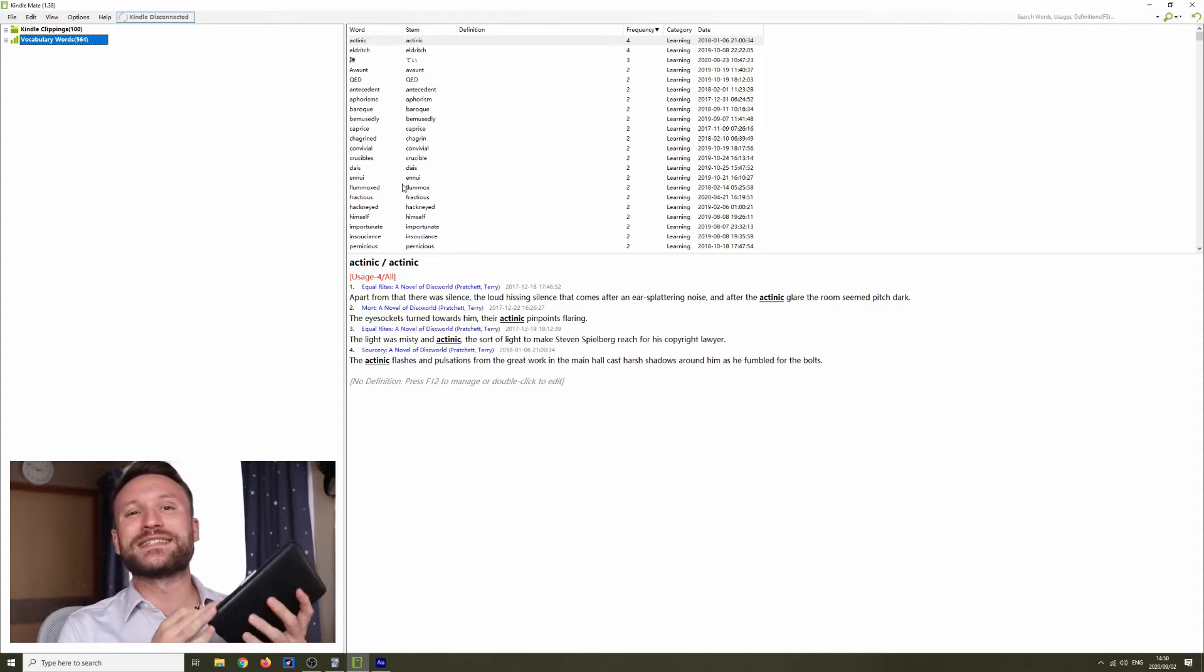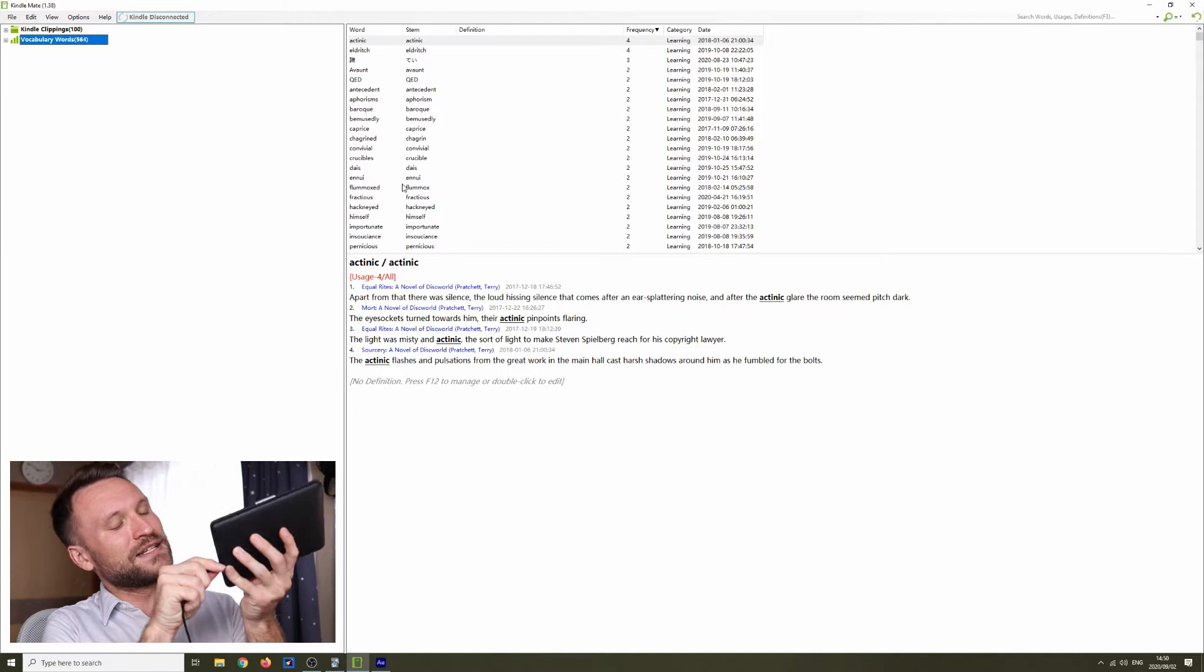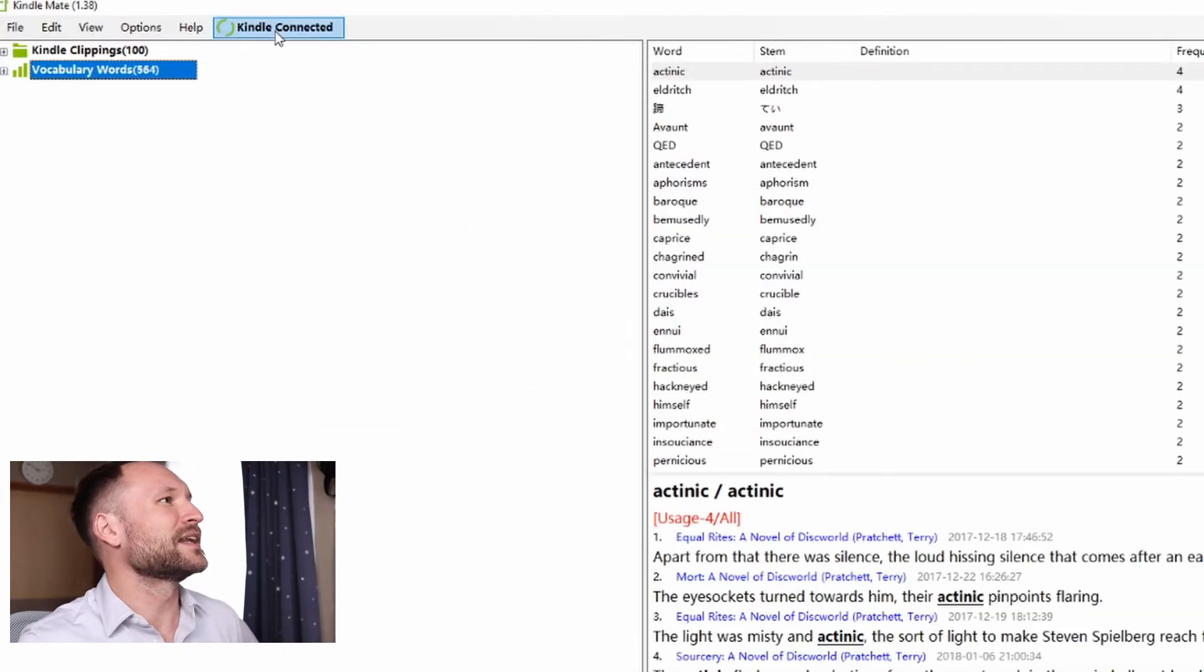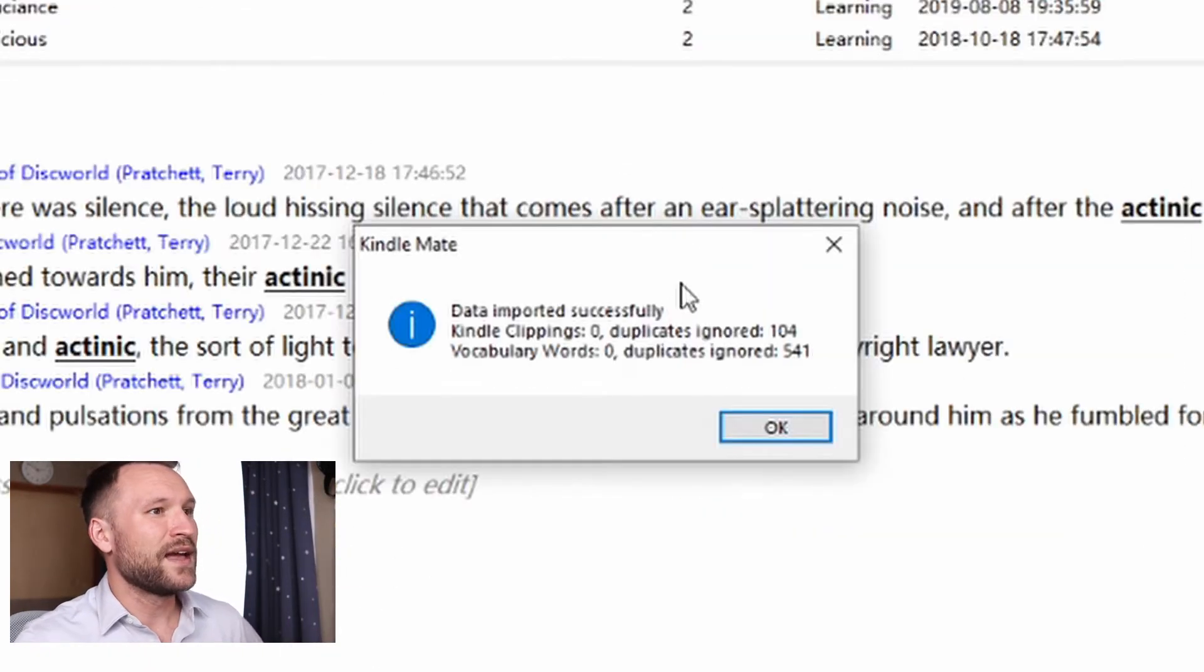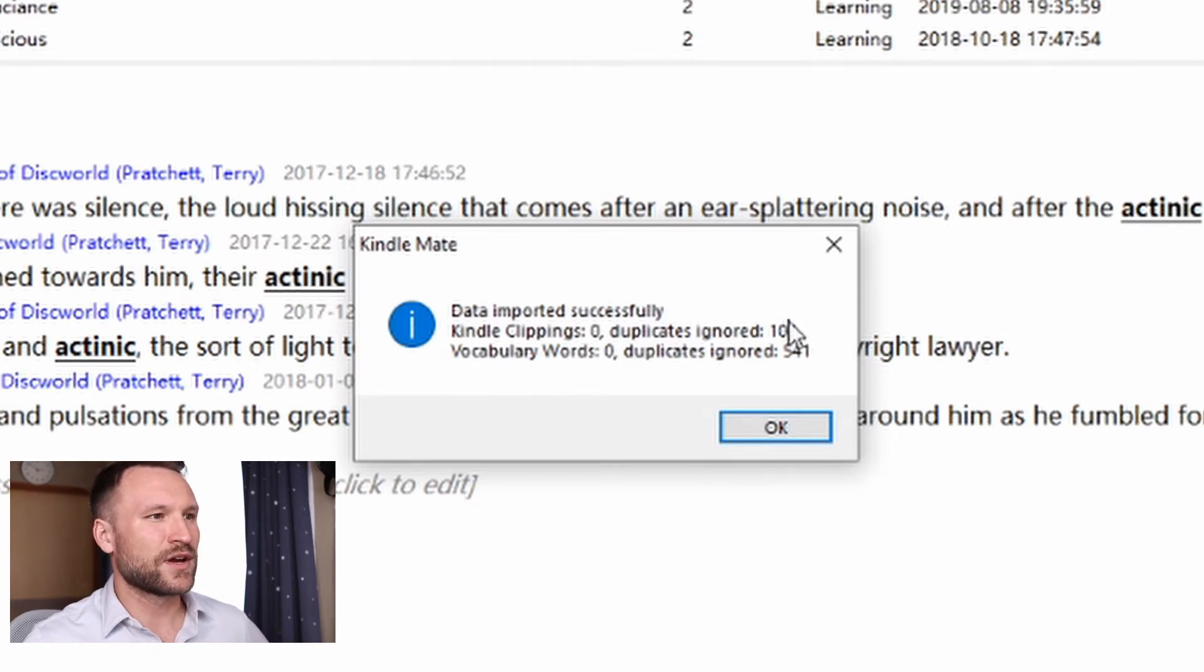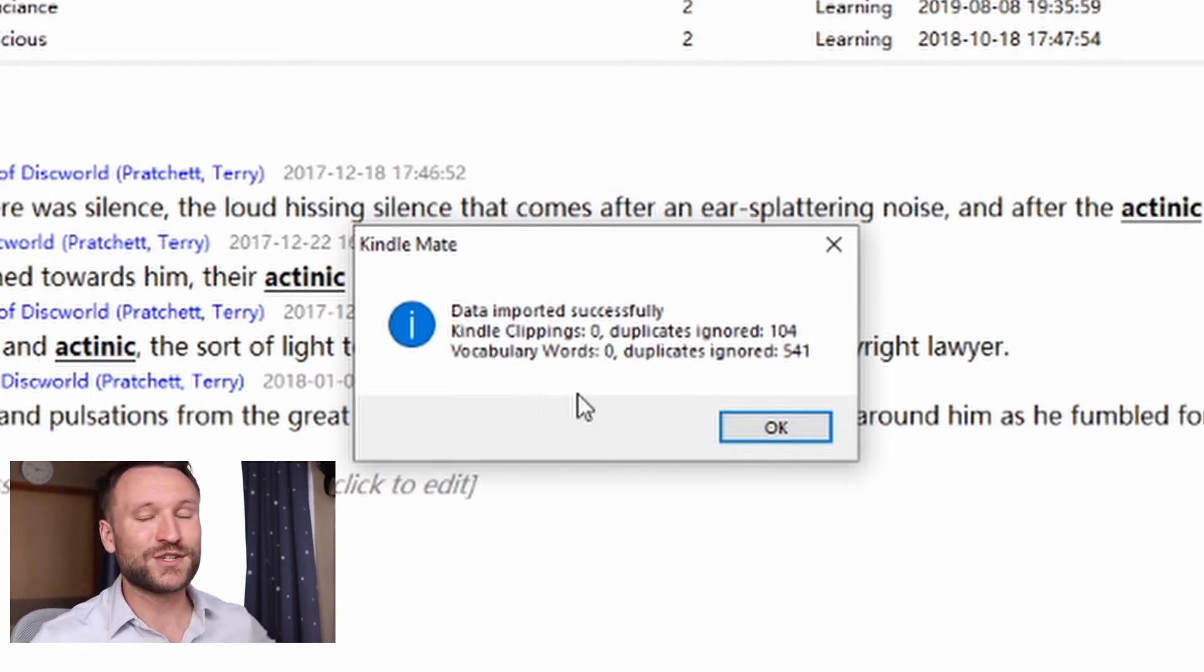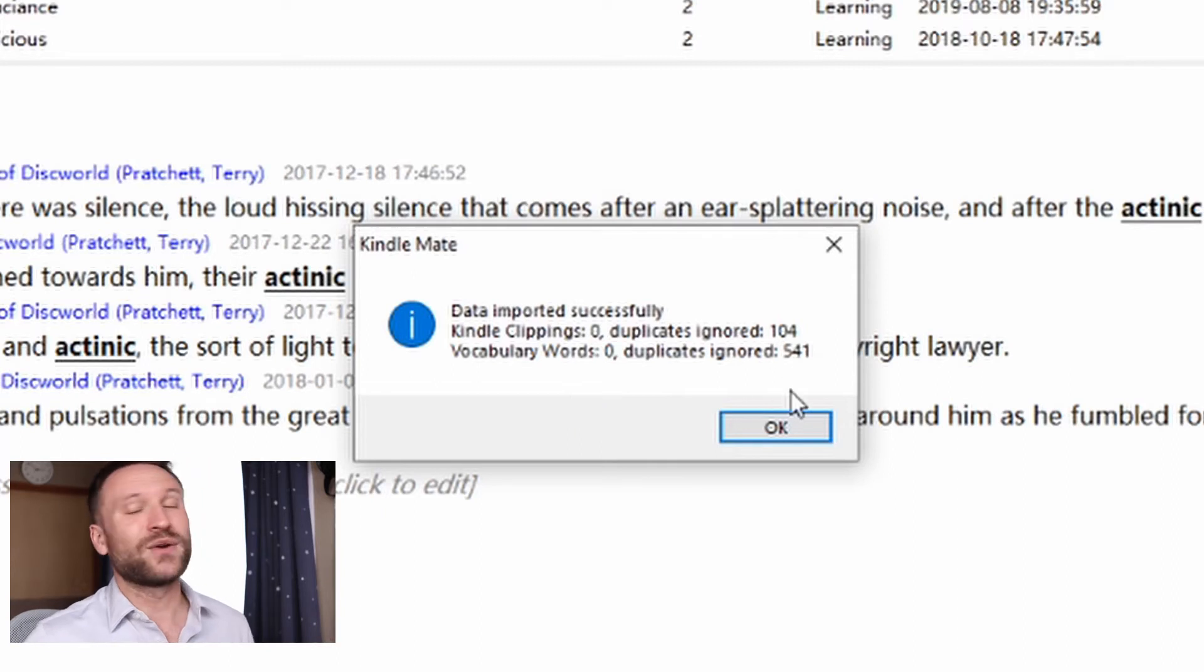All you need to do is take your Kindle, plug it into your computer, click the button here, Kindle Connected, to sync it. You'll see Kindle Clippings 0, Duplicates Ignored 104, Vocabulary Word 0, Duplicates Ignored 541. Usually you'd have a big number here next to Vocabulary Words, but because I just did this recently, I don't have any new words to look up.